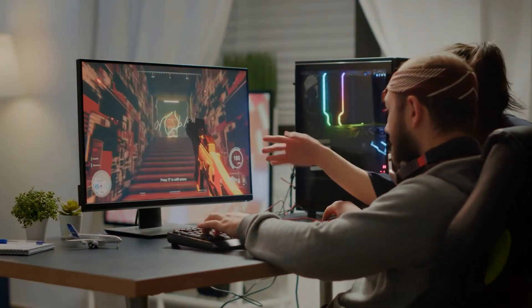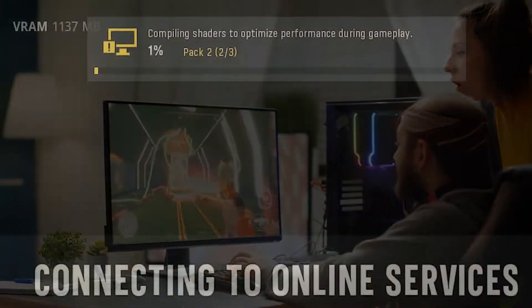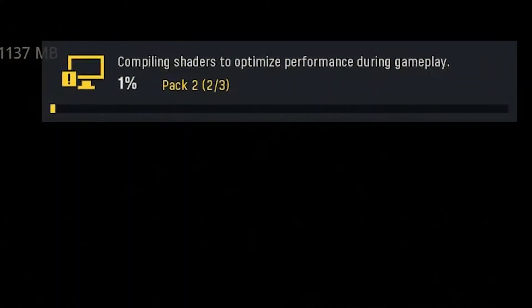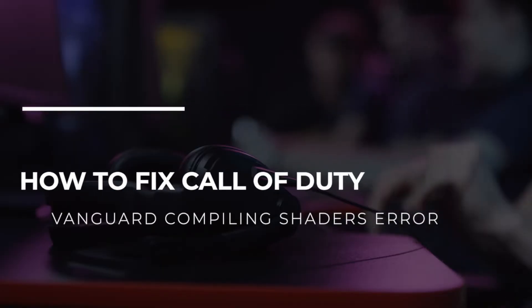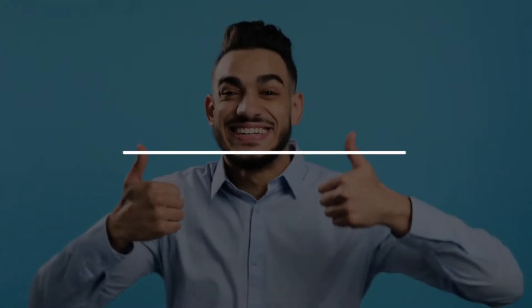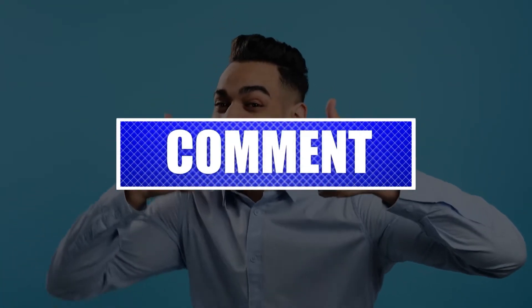Many Call of Duty Vanguard gamers have noticed an issue with the game's compiling shaders. If you are having the same problem and the message 'compiling shaders to optimize performance during gameplay' stays on your screen after starting the game, this video is for you.